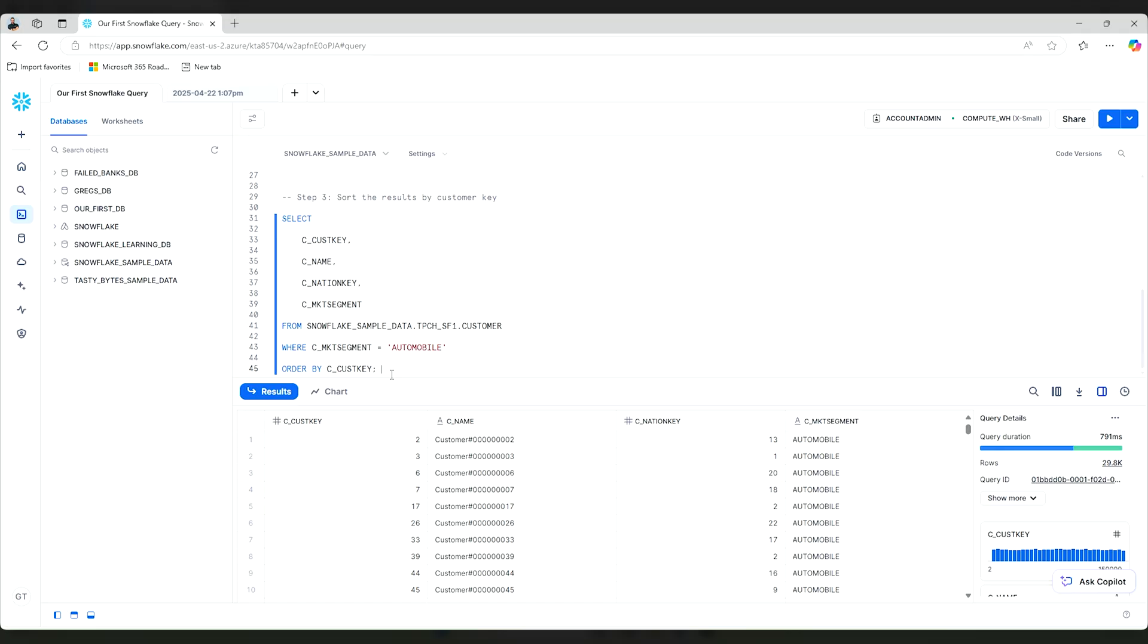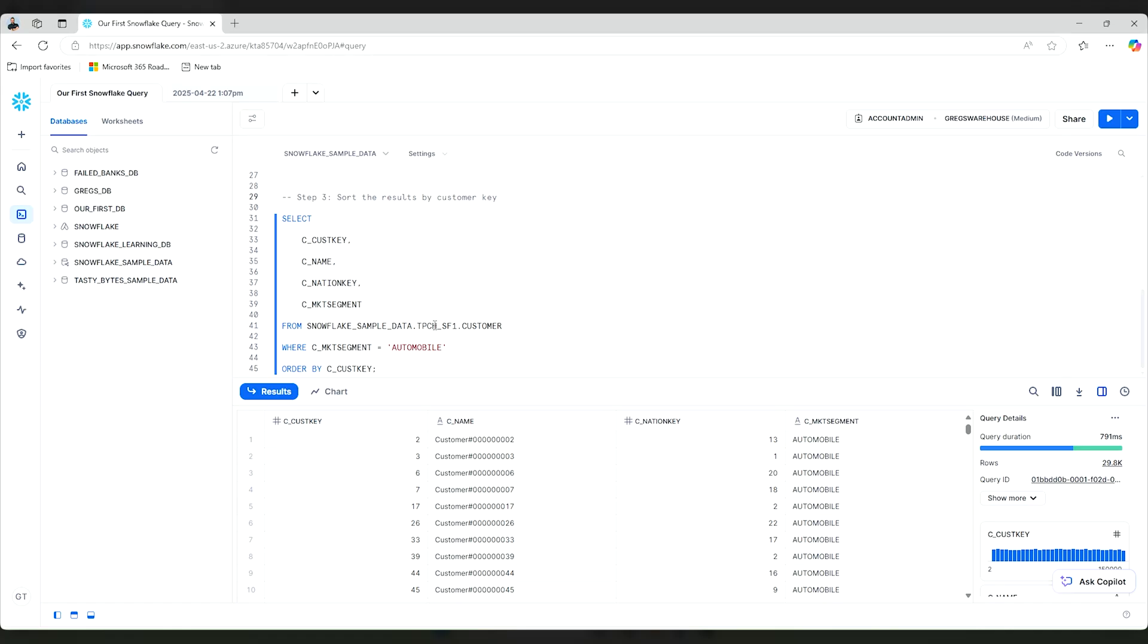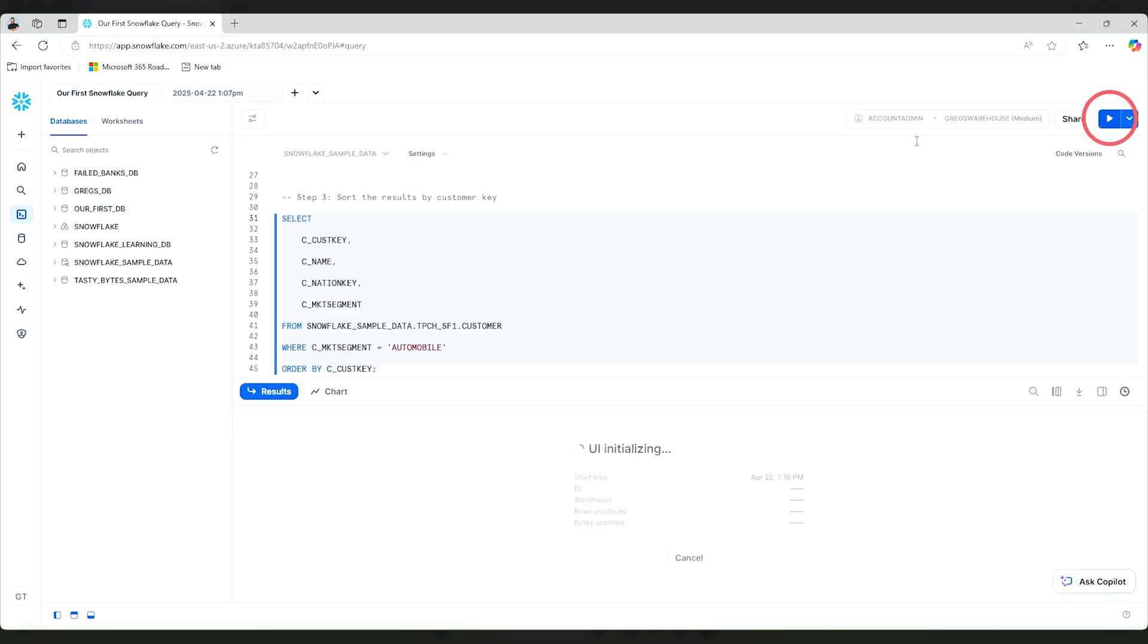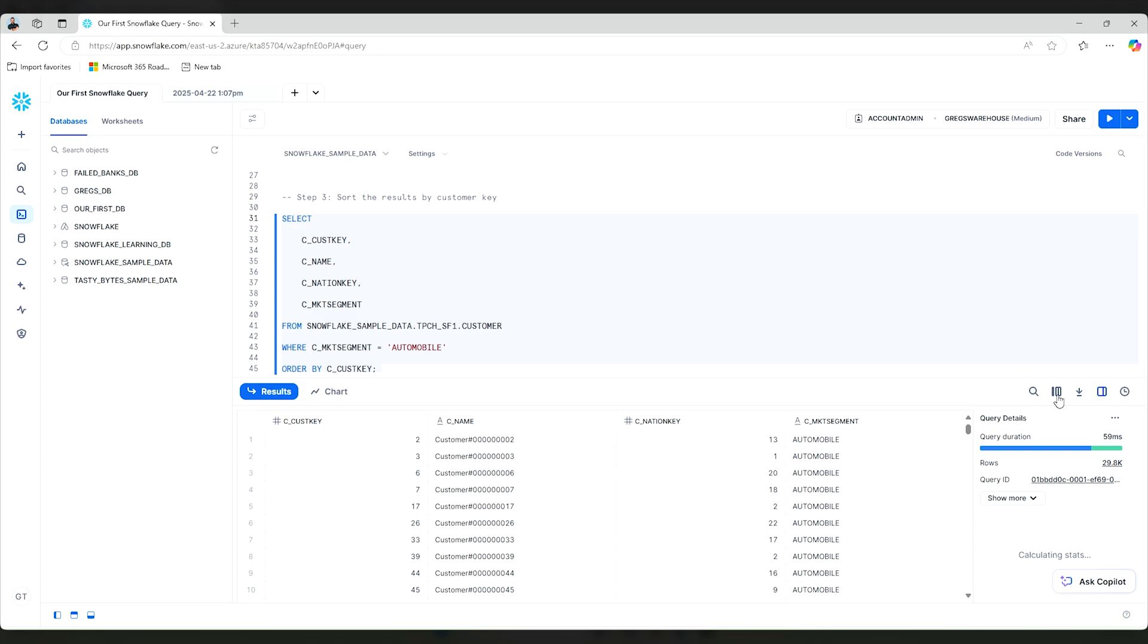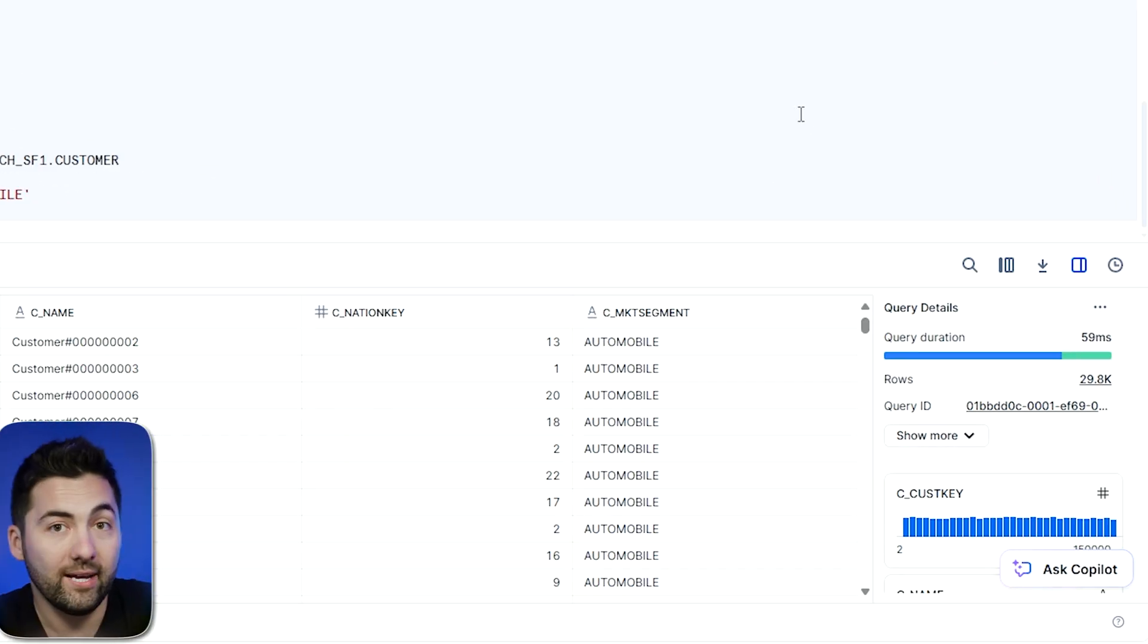But if there were a larger instance where I was using a lot of time, I might decide to upgrade the size of my warehouse. Currently, I'm using an extra small warehouse. So I'm going to change this to Greg's warehouse, which I've prebuilt and is a medium size. And as I make the change here, I'm going to run the same statement again. Now I have 791 milliseconds. What would happen if I change the warehouse size? I'll go ahead and hit run and boom, we went down to 59 milliseconds.